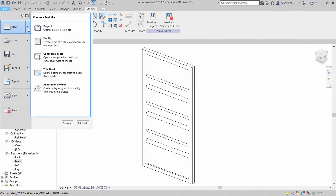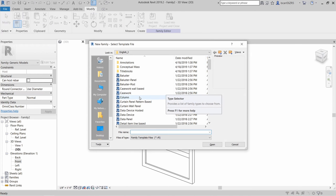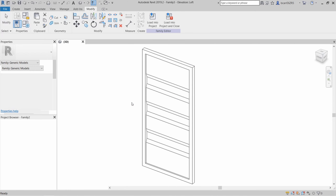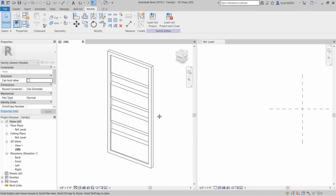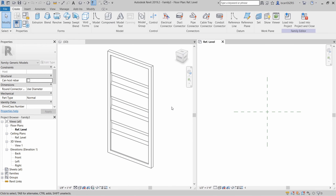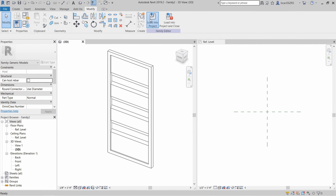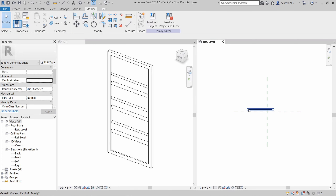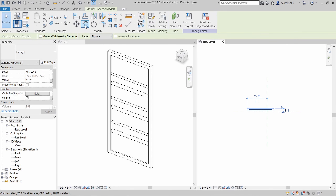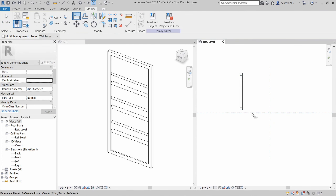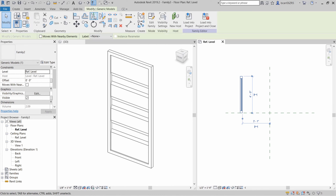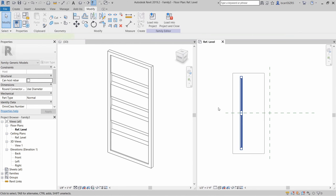I'll go back to the front elevation and just clean up the extents of this second extrusion so that the entire door frame is filled. Now let's create a second Revit family for the overall shipping container. It's going to be a generic model family as well. I'm going to load the door into this new family and I'll make four instances of this door and move them to the opposite sides.